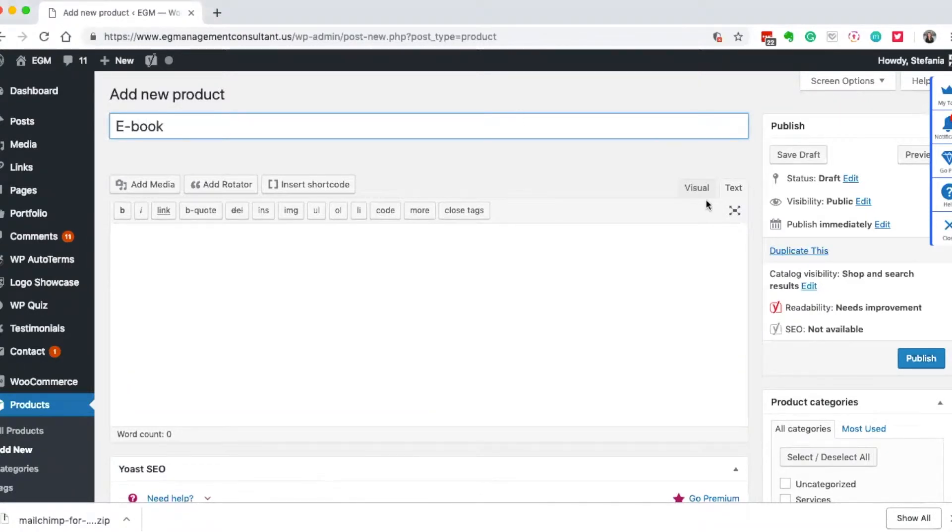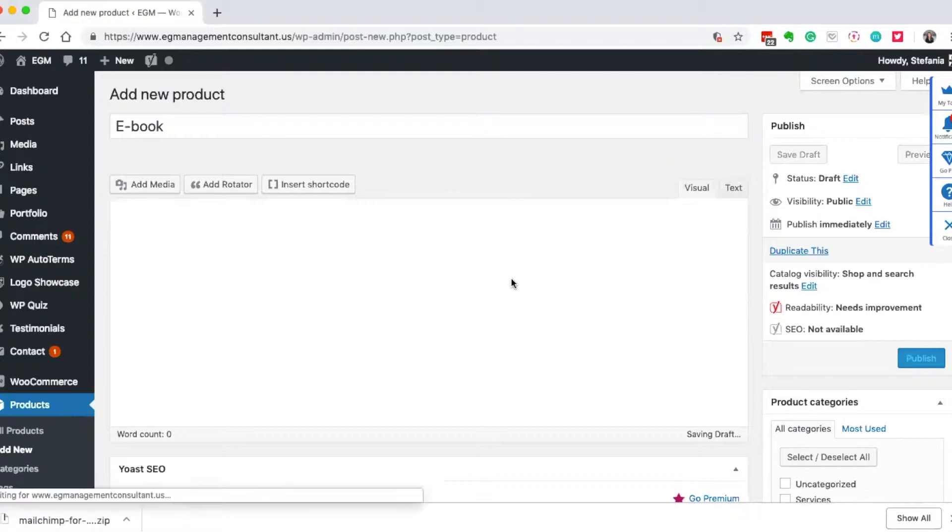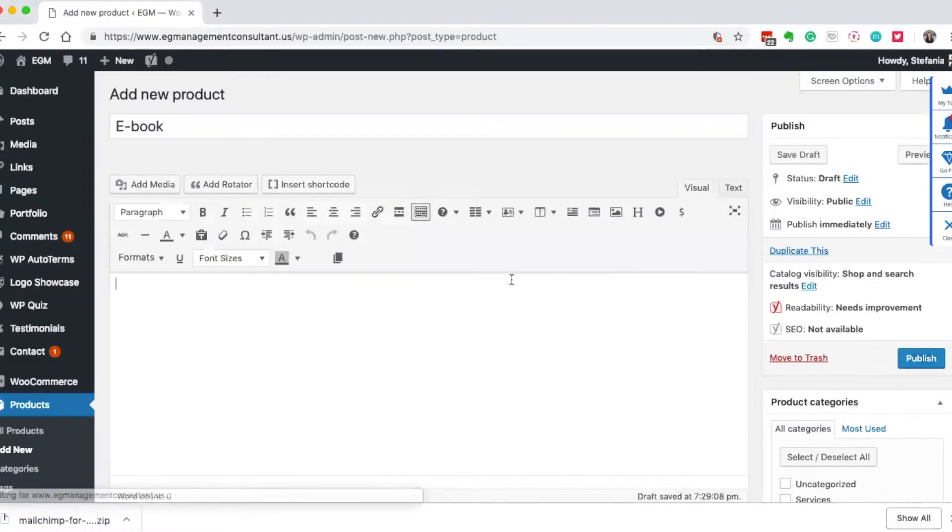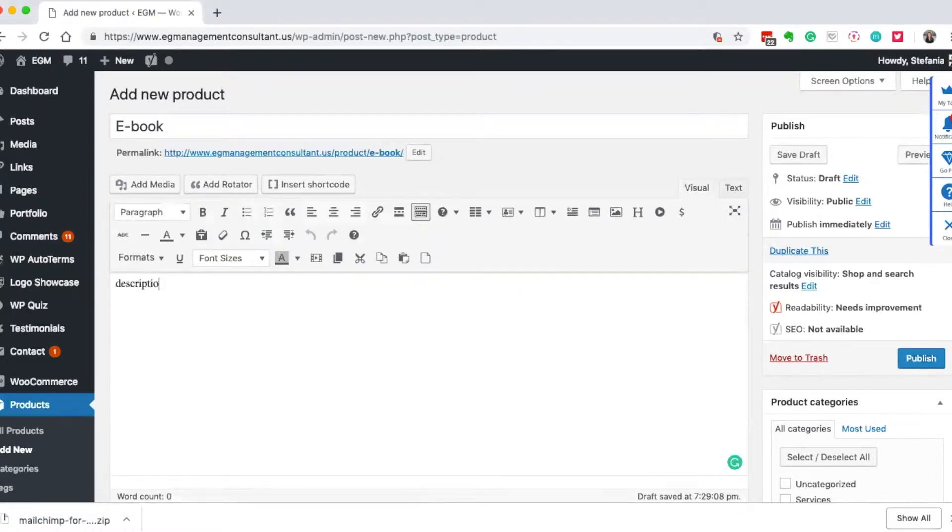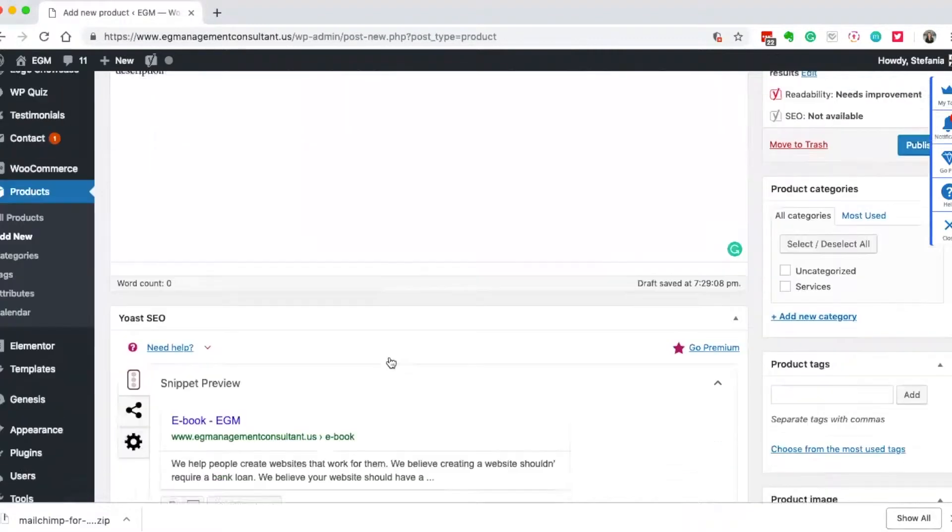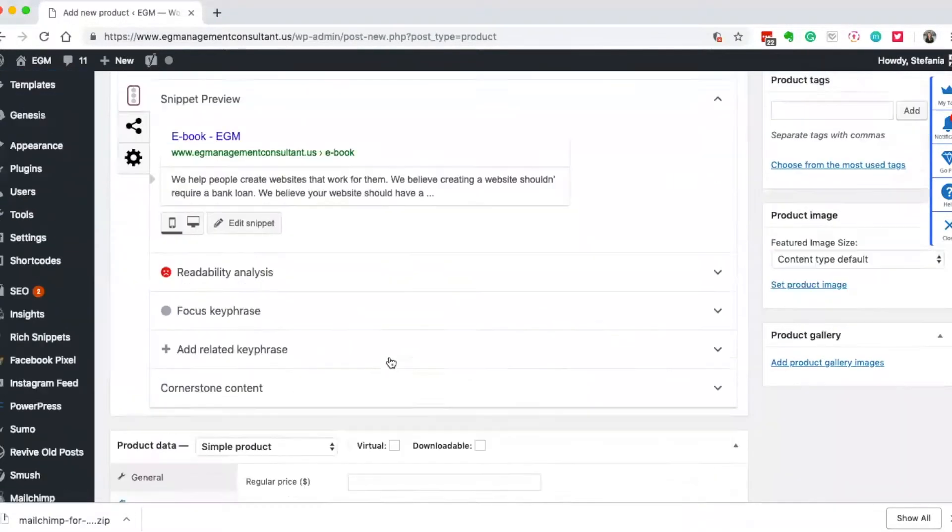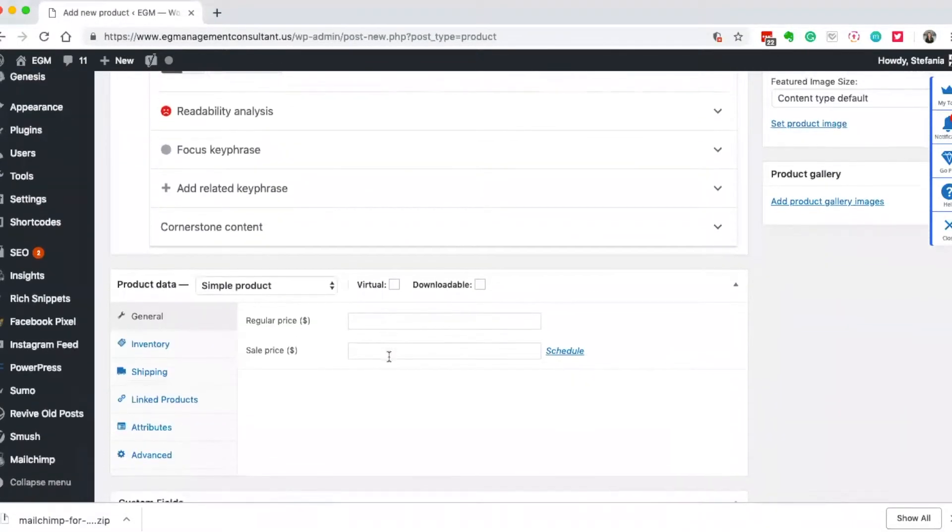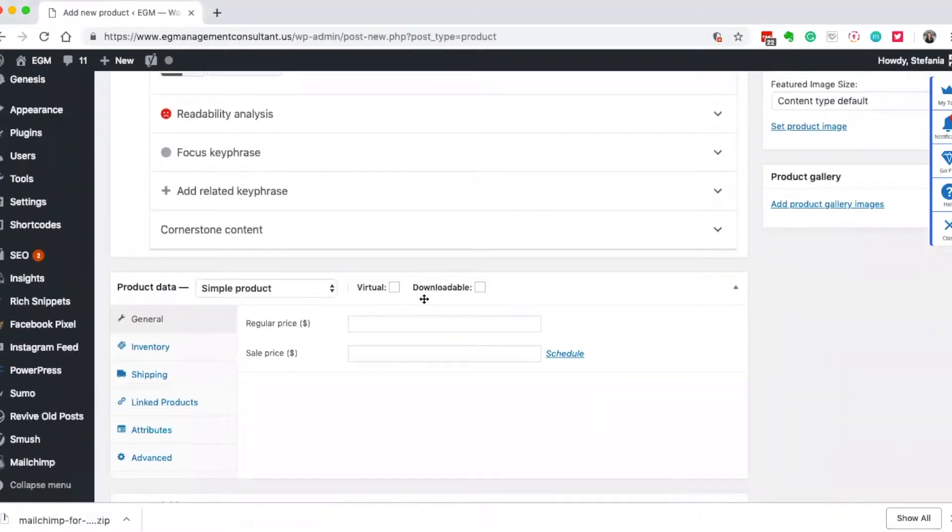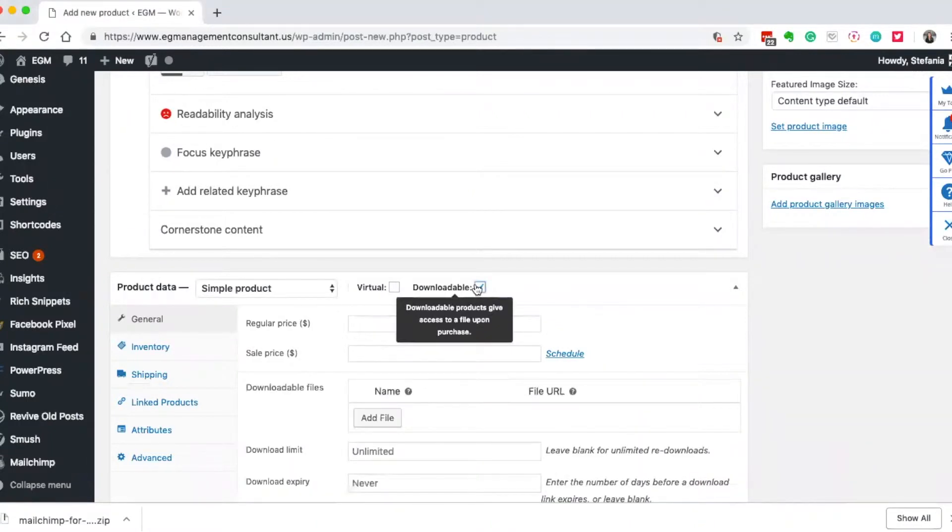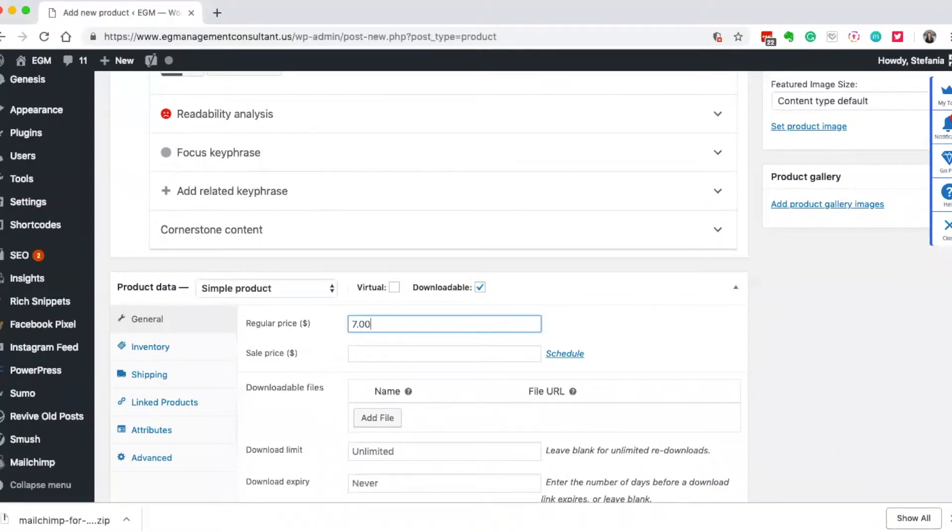I can also write my description, so it's beautiful. I can add products and SEO information. What I want to do is make sure I click downloadable and I'm going to give the price.